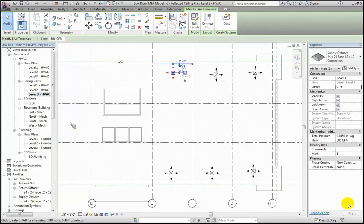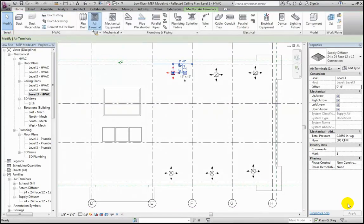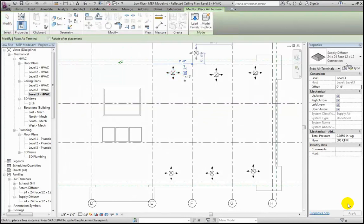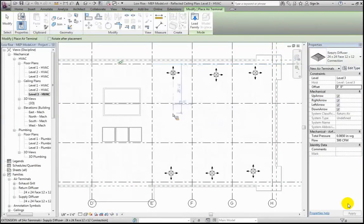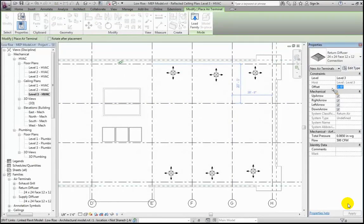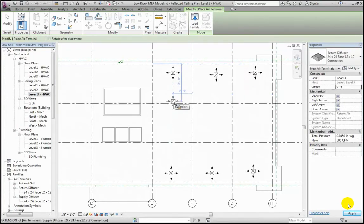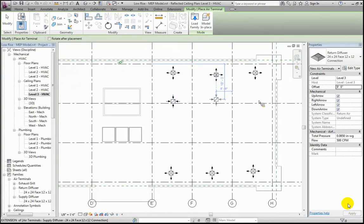Similarly, I'm going to put in some return terminals to pull that air back to the air handler, which I envision being somewhere over in the center of the building. I'll go back to the Home tab, choose air terminals, and this time select return instead of supply, placing them at about nine to ten feet off the ground. Notice the arrows actually indicate whether you're supplying or returning — a common strategy is to pull air toward the middle of the building and return it that way.